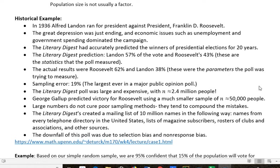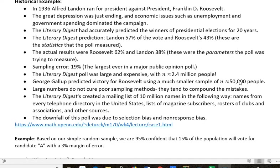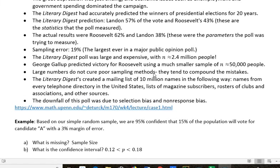That means they had a sampling error of 19%, which is the largest ever in a major public opinion poll. The crazy thing is that the Literary Digest poll was very large and very expensive — they had 2.4 million people in their poll, which is huge. At the same time, George Gallup predicted victory for Roosevelt correctly, and his sample was about 50,000 people.